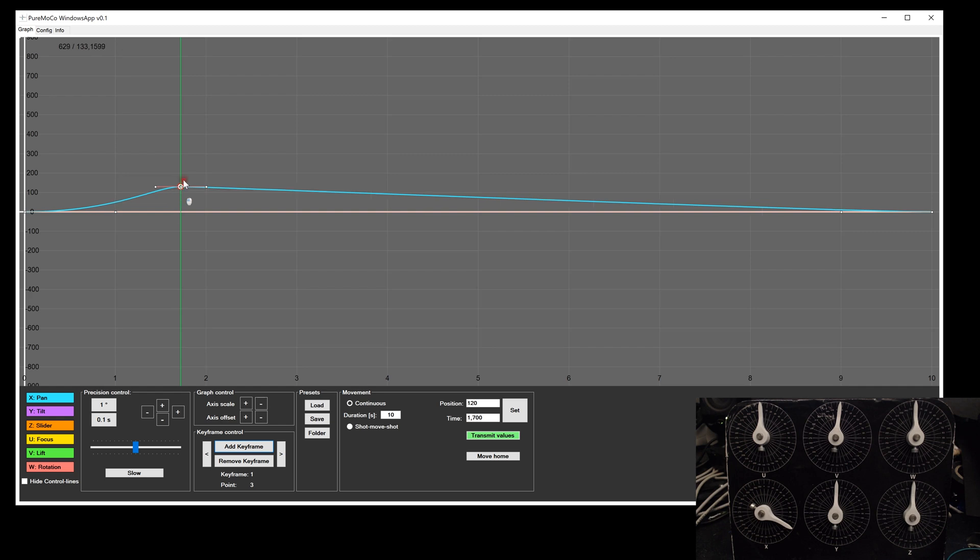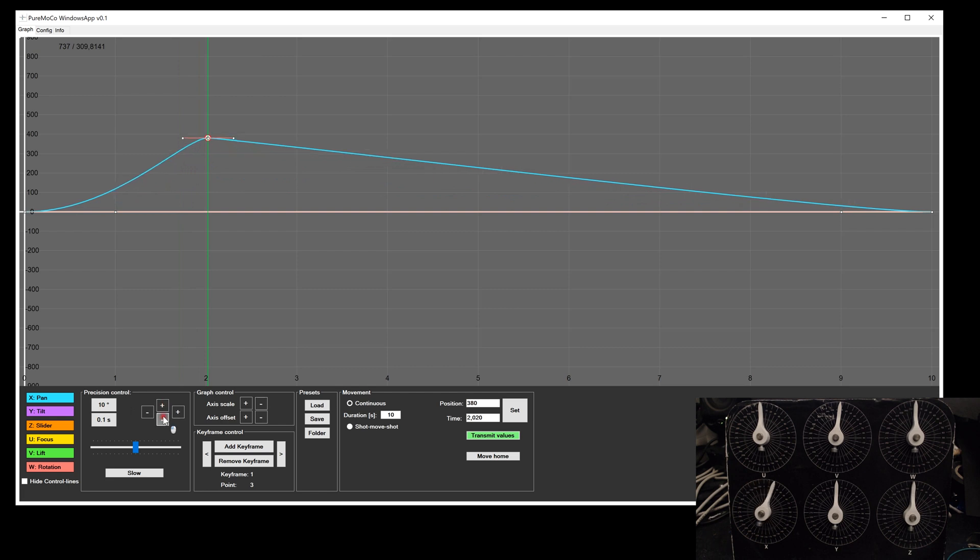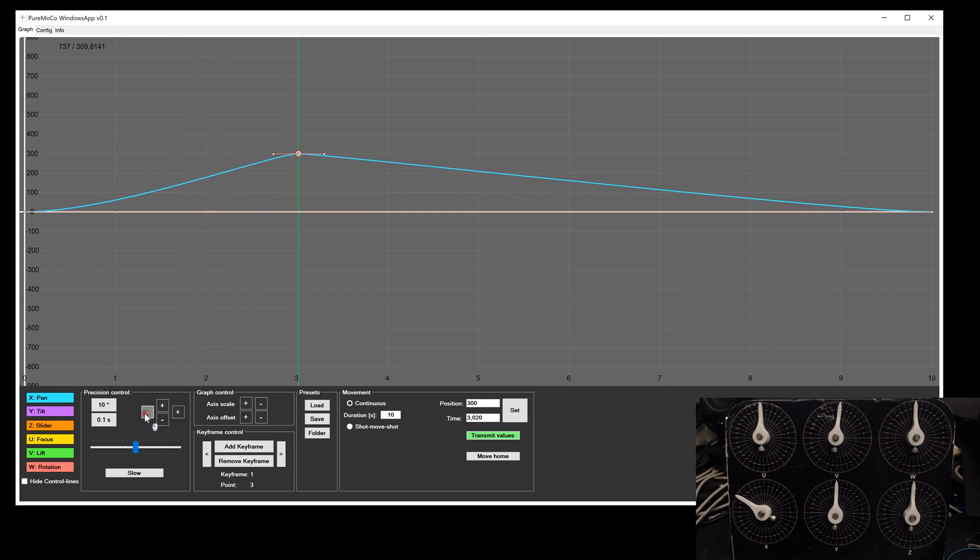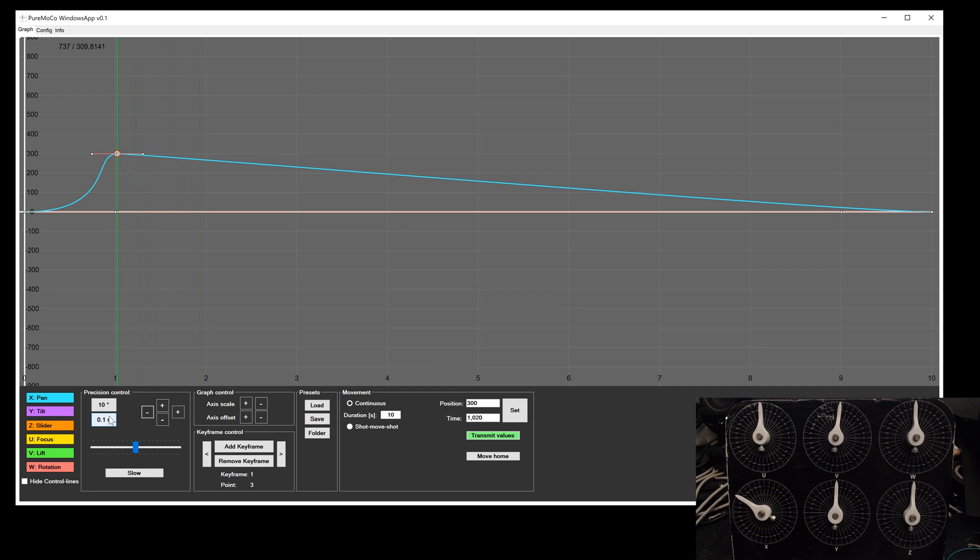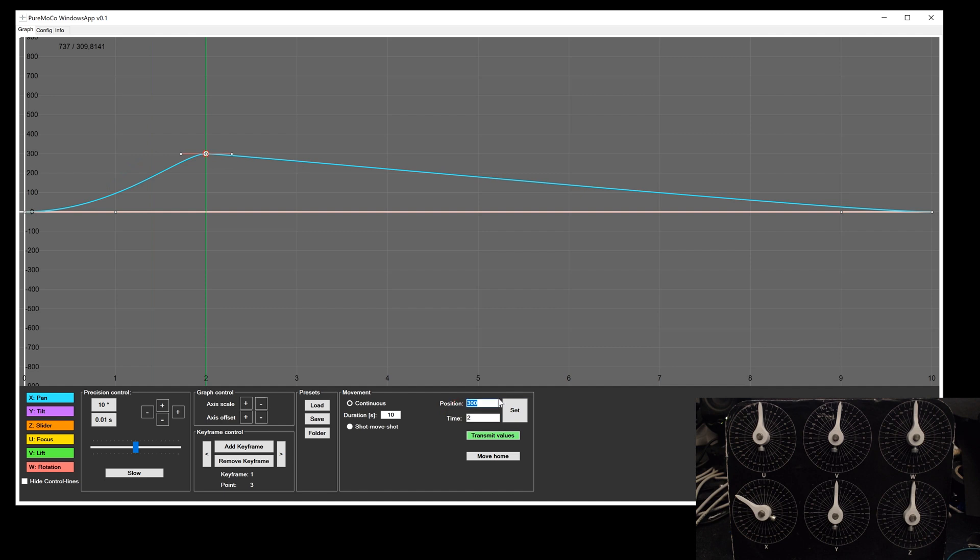Once you release the mouse button, the stepper position will be updated. For fine adjustments, you can also use the buttons below and move the axis in small steps. You can also adjust the time position of the keyframe. If you want to have exact values, you can use the position and time text box at the right and type in directly the values. When you click on set, the position will be updated.